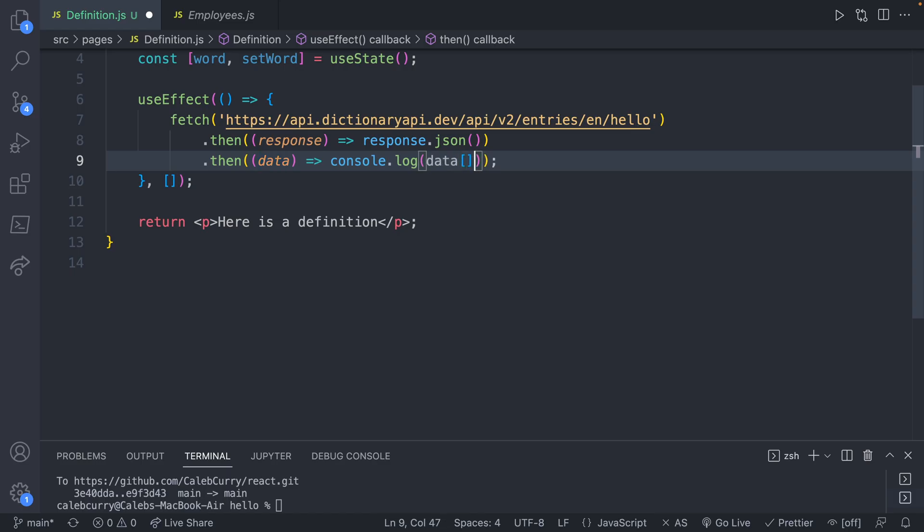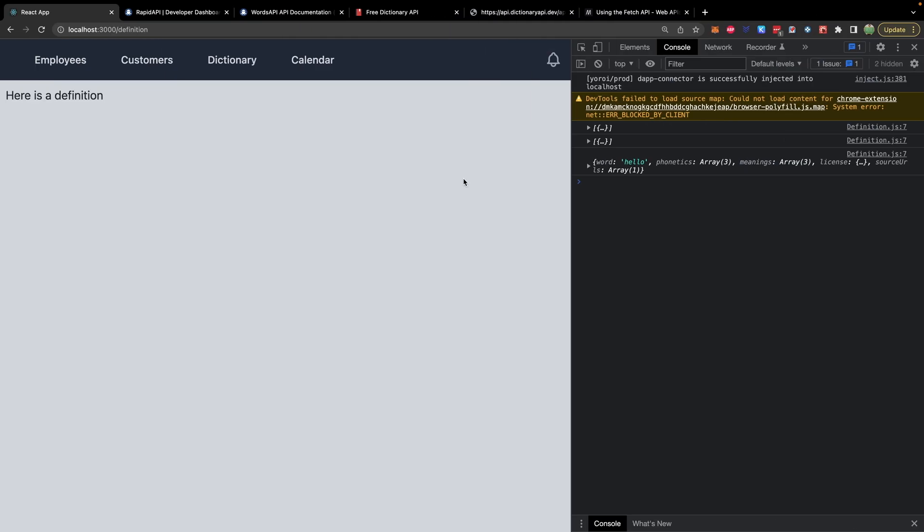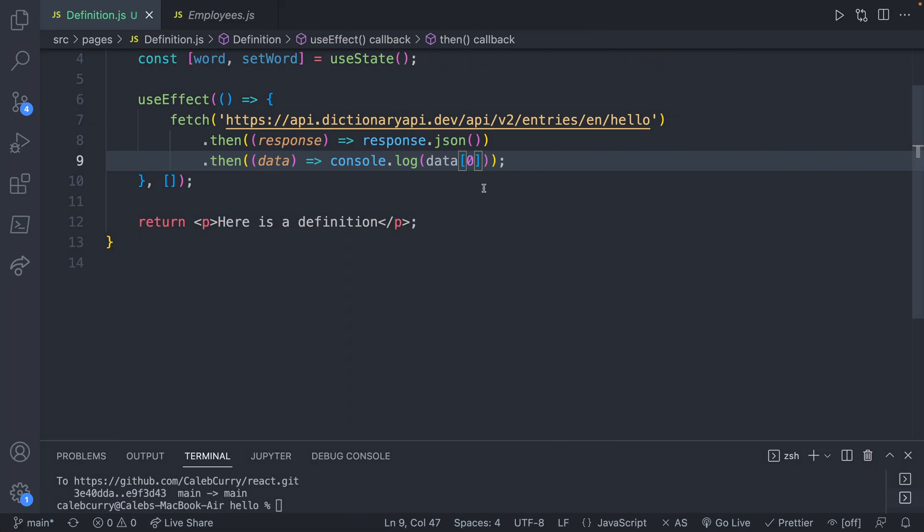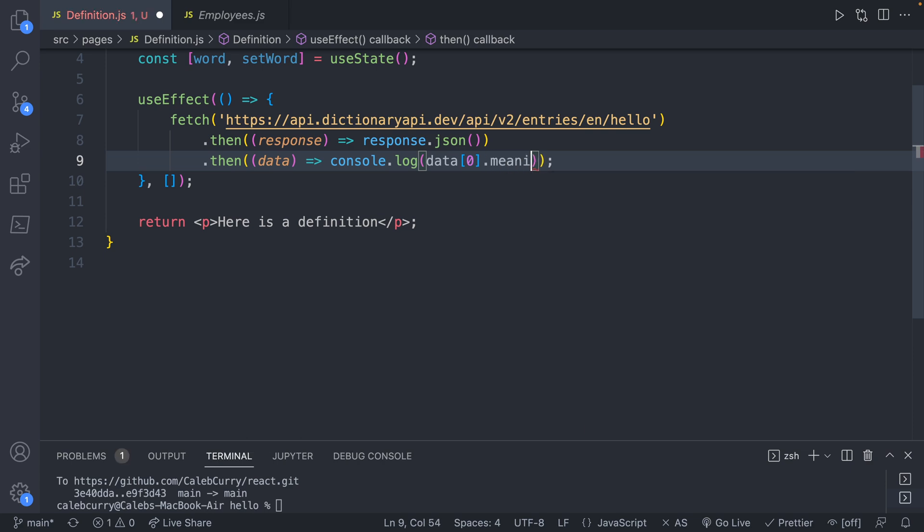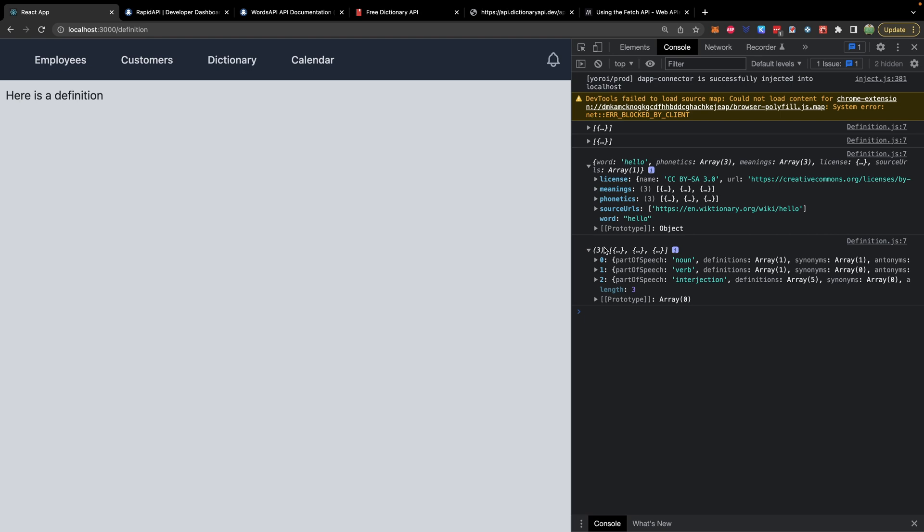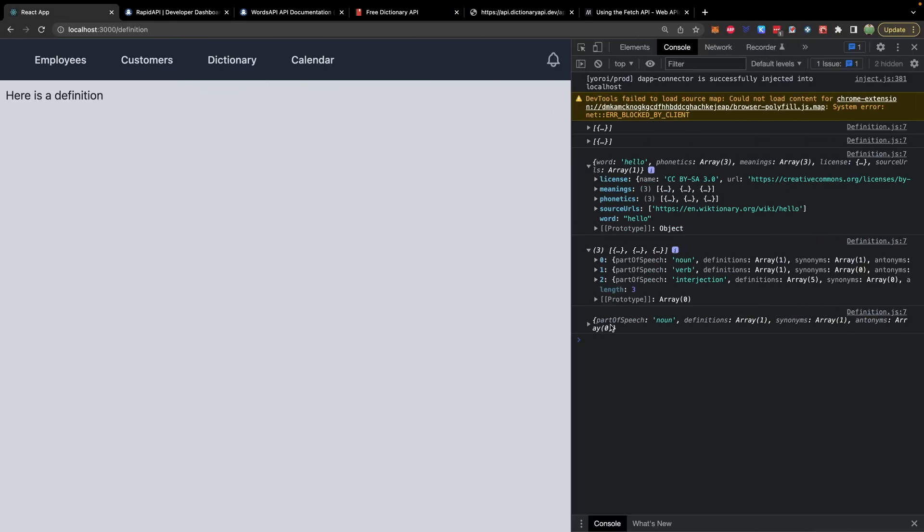For example, we could go into data and it was an array. So we will grab the item with the index zero, save. And now what is printed is one layer deeper. So we're no longer in an array, we're in an object. Now we do the same thing for meanings. So we will say dot meanings, save. Taking a look now at the data again, we're in another array. And now we can choose another index. So let's just go with zero, index zero, and so forth. So that is how you will traverse through the structure to grab the element that you want.